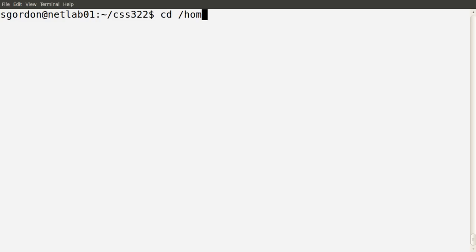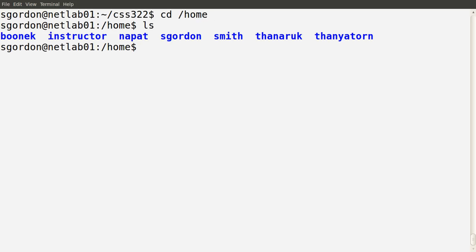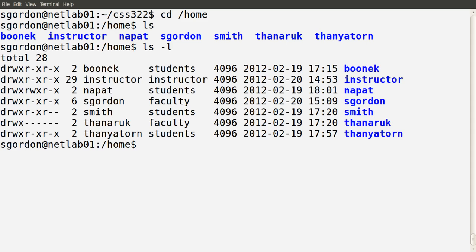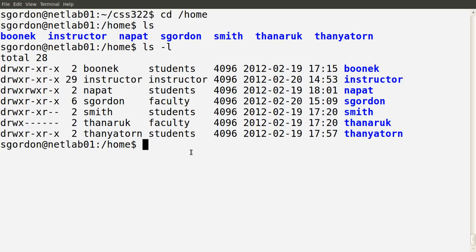I'll go into the /home directory and run ls. We can see there are a set of home directories for other users — some example users that have been created on the system. From the user sgordon's perspective, the permissions for each of the directories for Boonec, Instructor, Napat, and others depends upon what's given in the first column. First, let's see what groups I am part of.